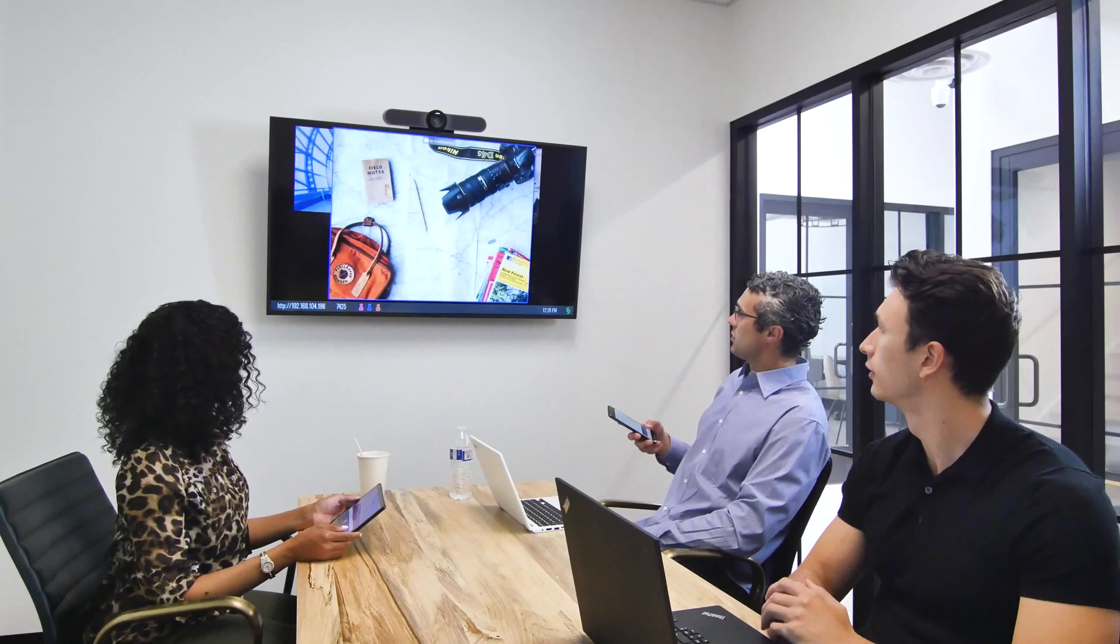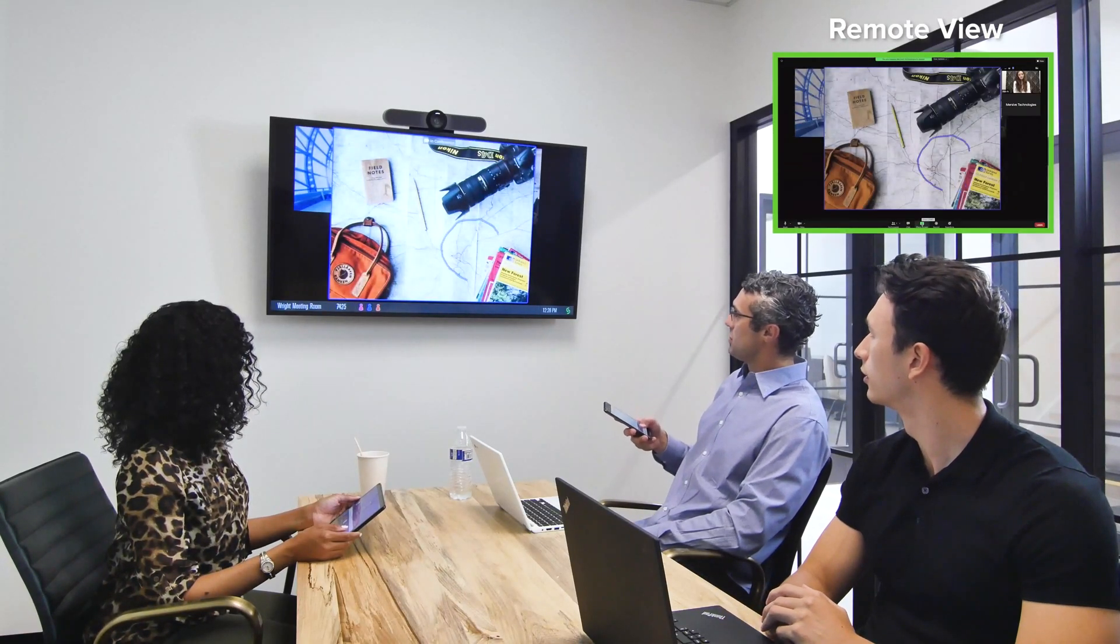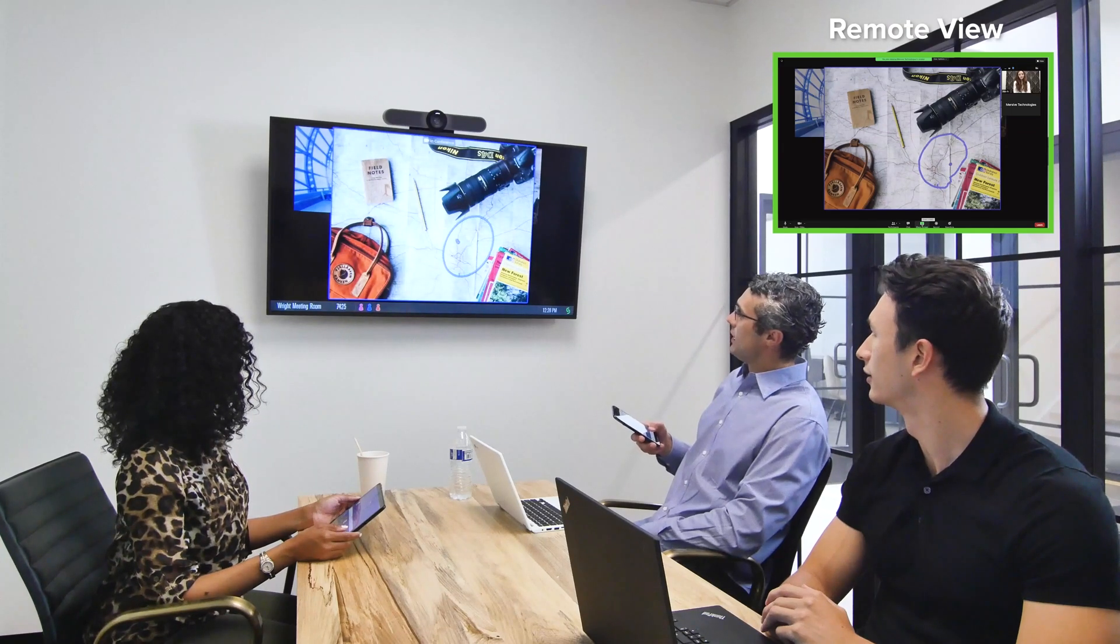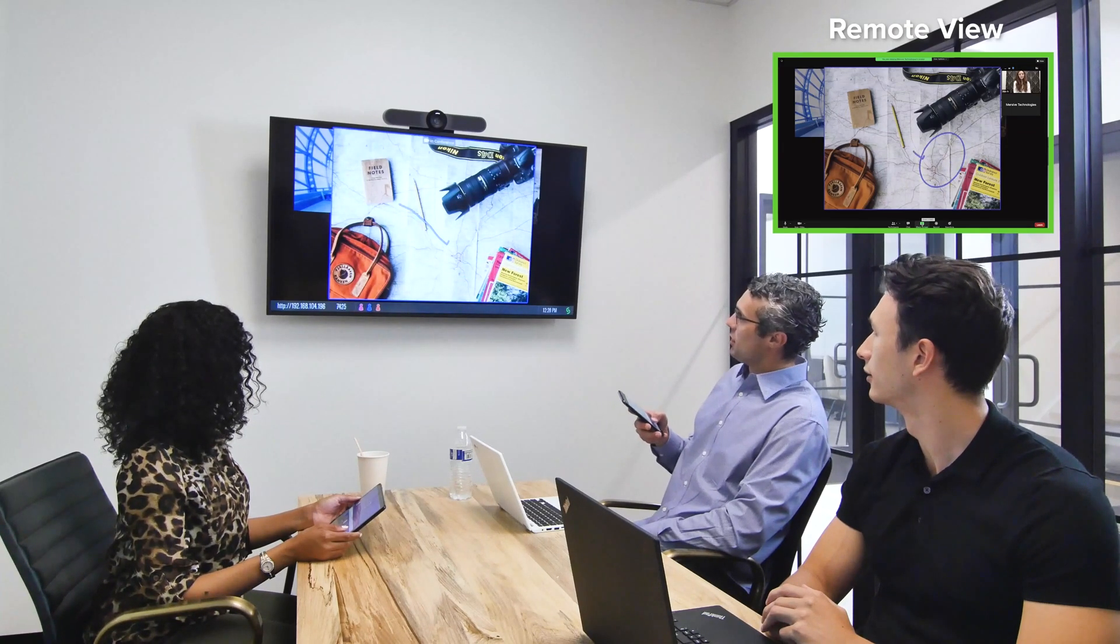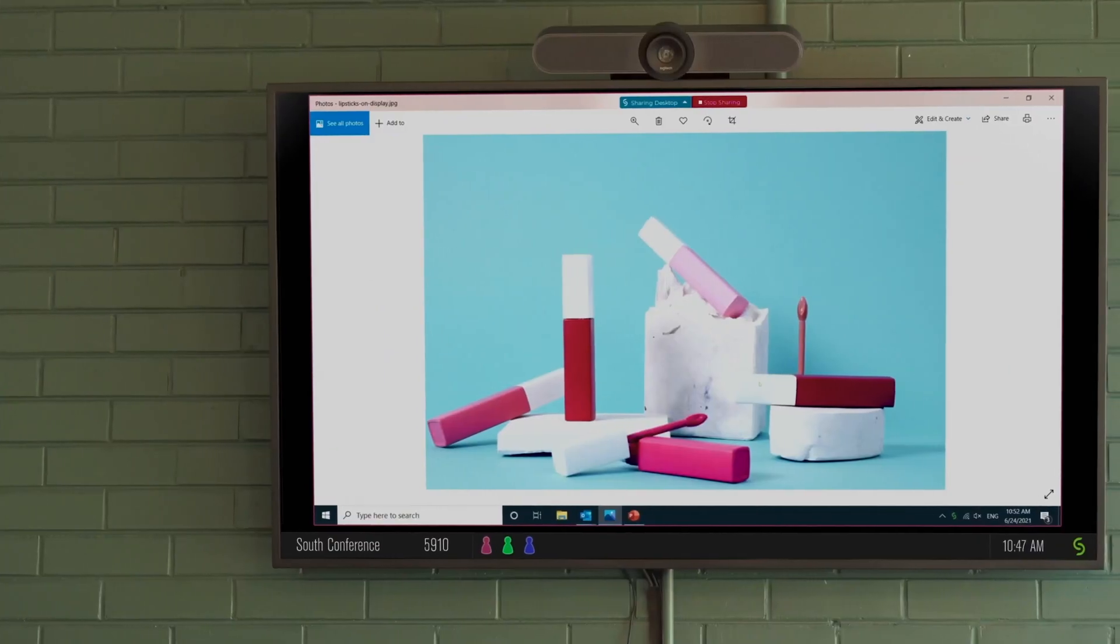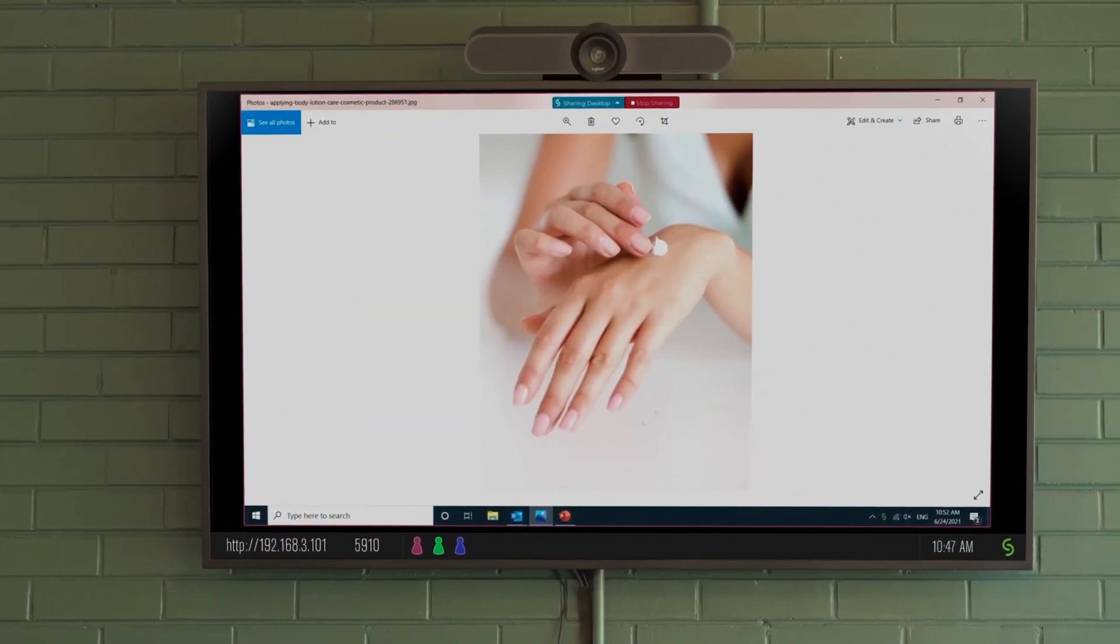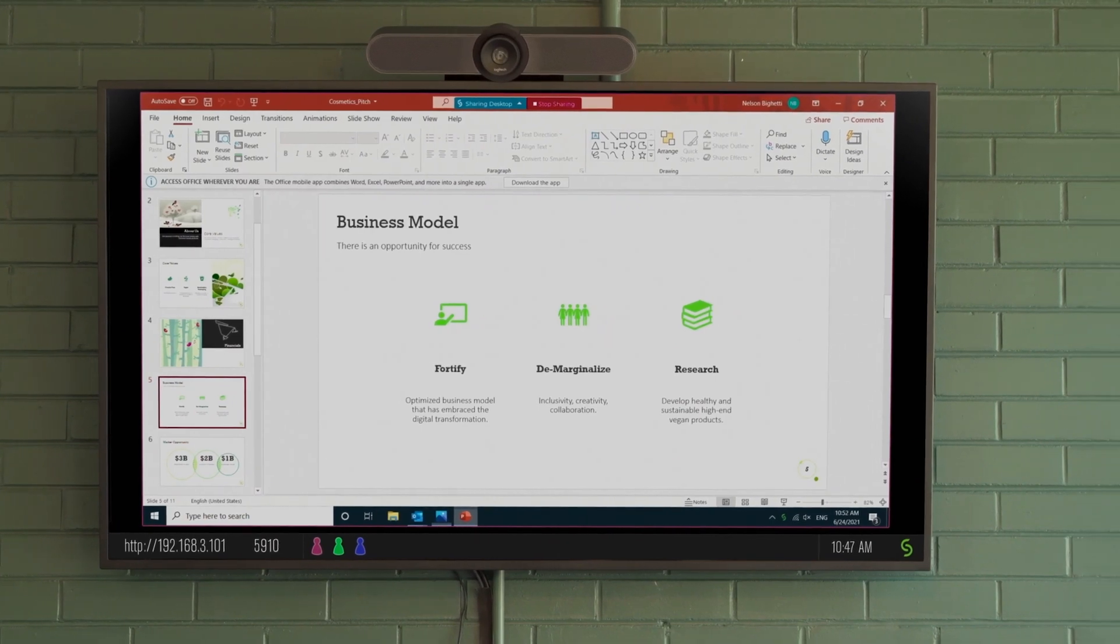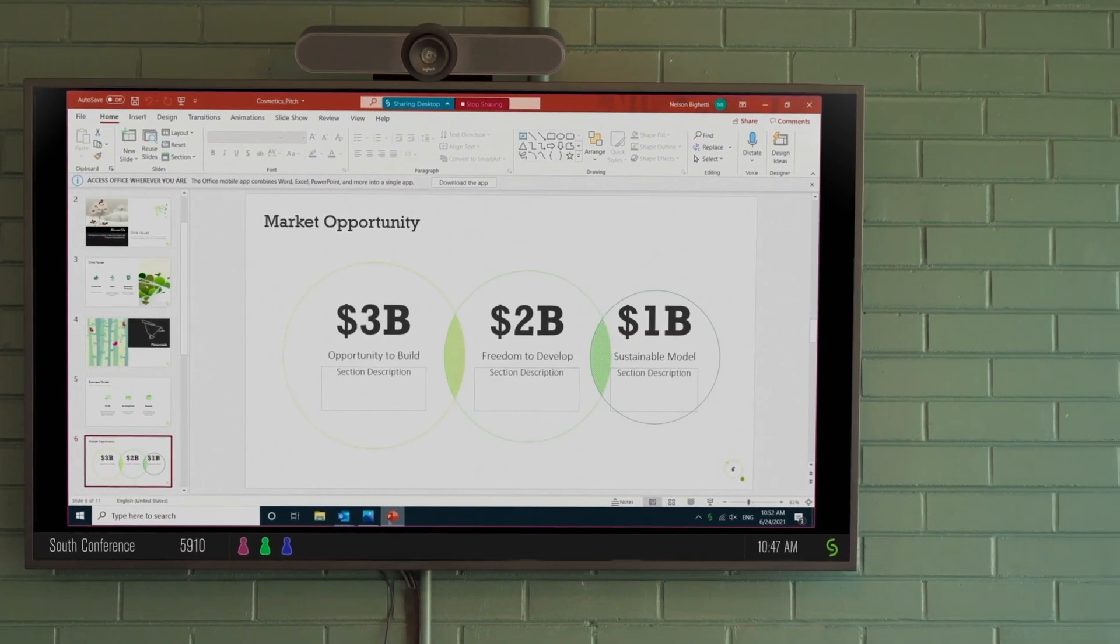Whether your meeting involves remote participants or not, Solstice allows you and other users in the room to simultaneously share content in multiple ways for a more collaborative meeting experience. In addition to sharing your entire desktop, Solstice enables you to only share specific application windows for enhanced privacy.